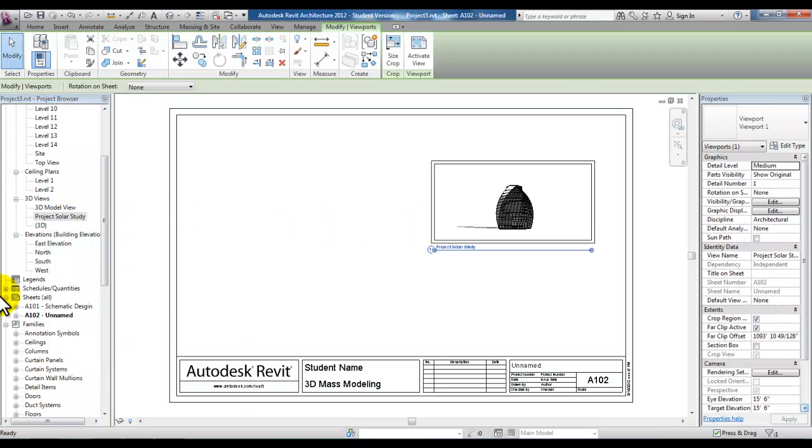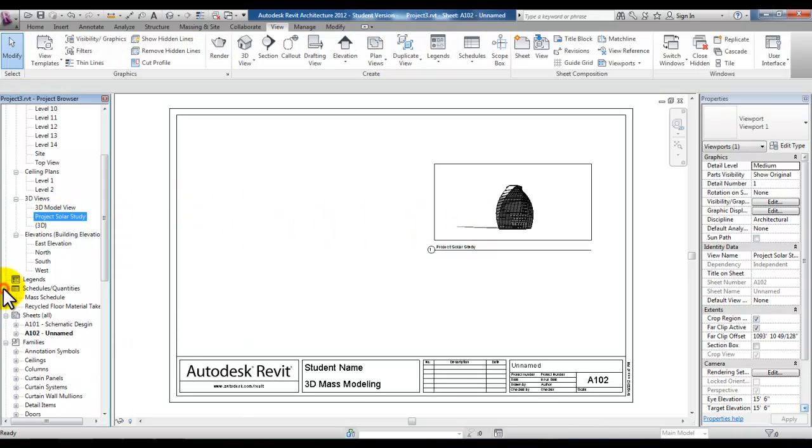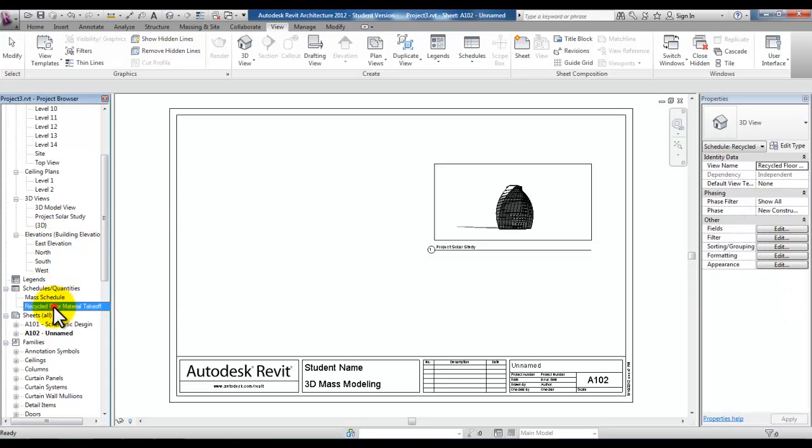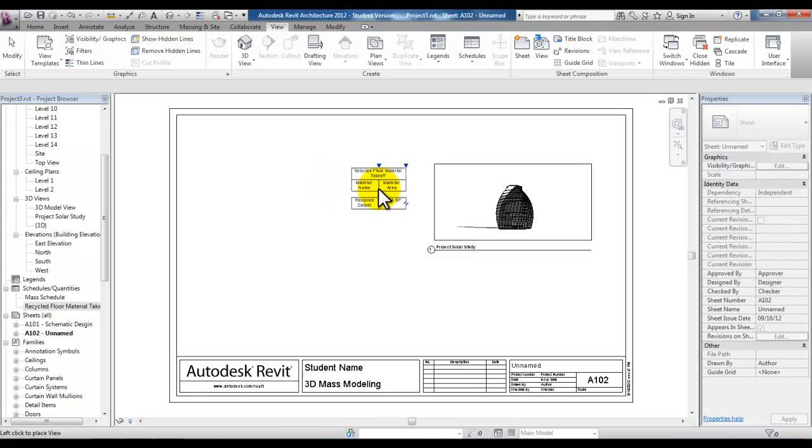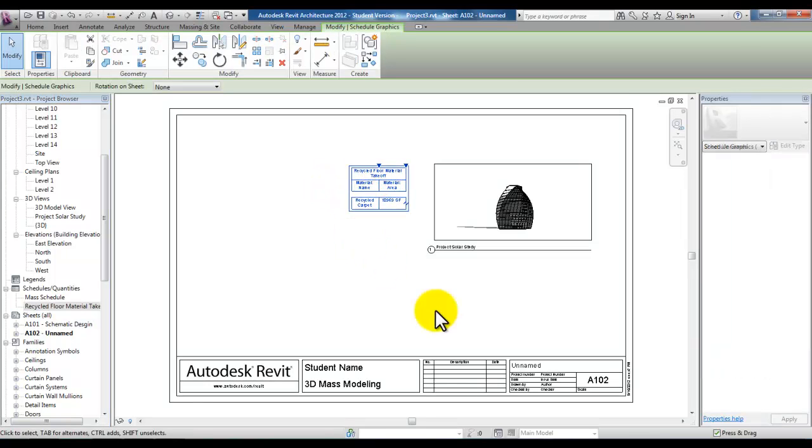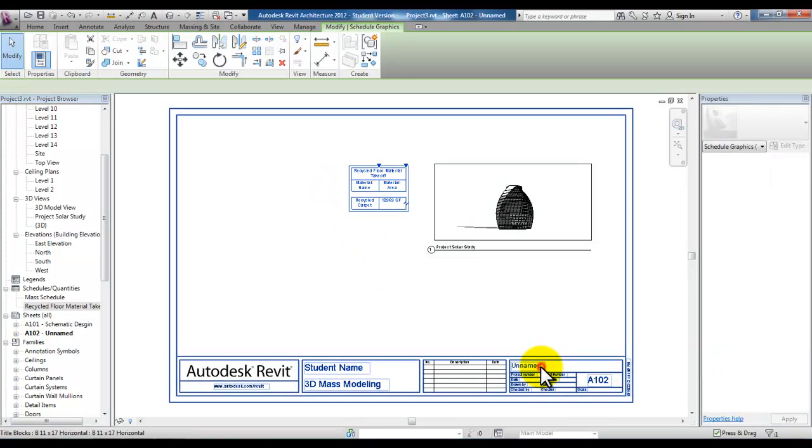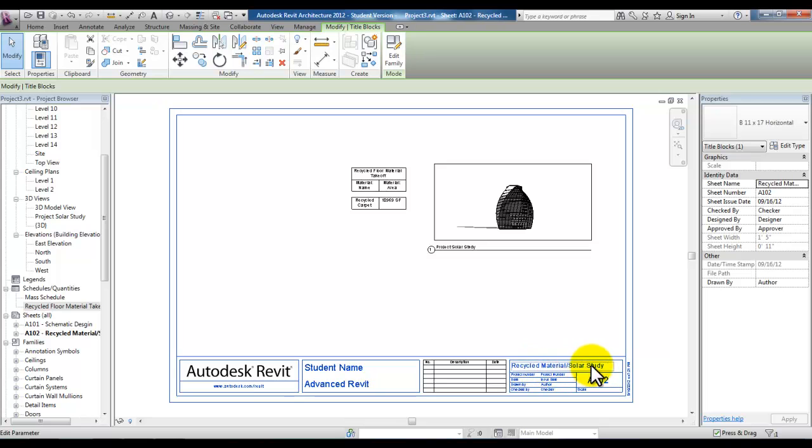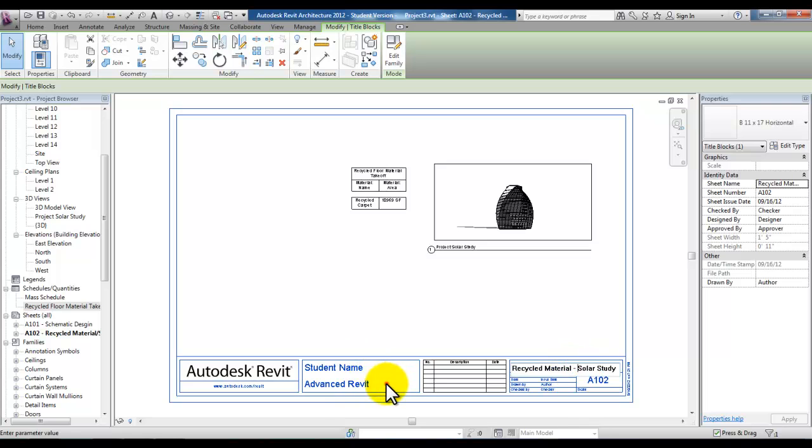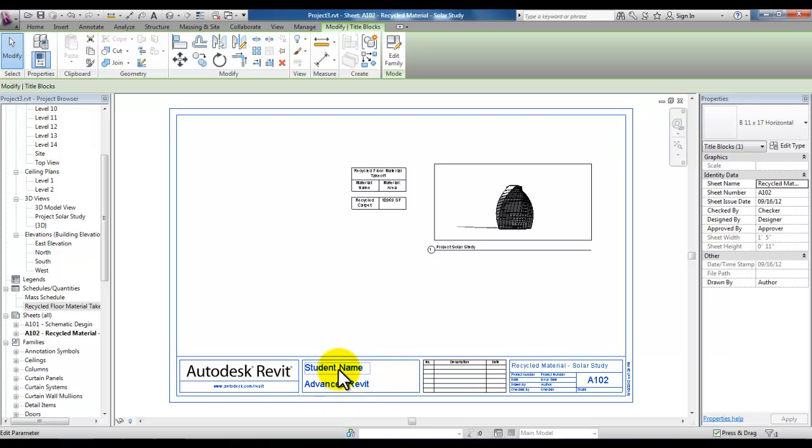And under schedules in the project browser let's bring in the recycled floor material takeoff. Save this sheet at the bottom right as recycled materials solar study.